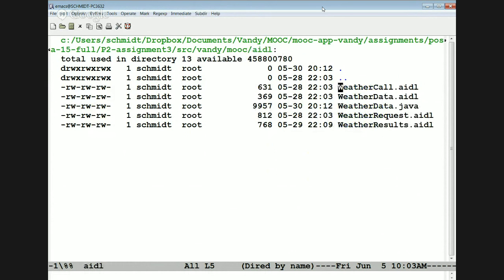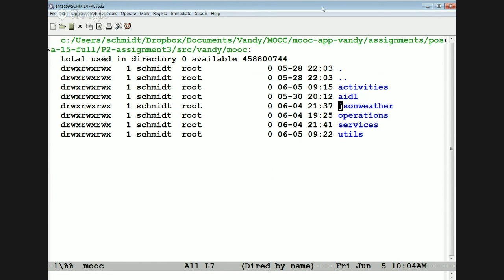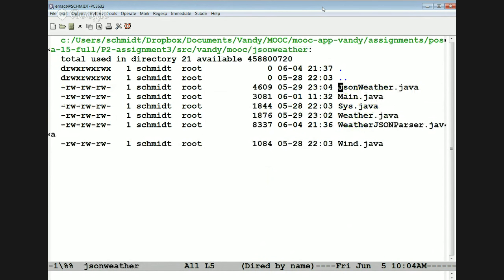We have the AIDL interfaces, which define how the client talks to the local server. Including in this is a weather data object — essentially a POJO we use to pass back and forth between the client and the local service. We then have the JSON weather format for talking from the local service to the remote open weather web service. This defines the data model for communicating with it.